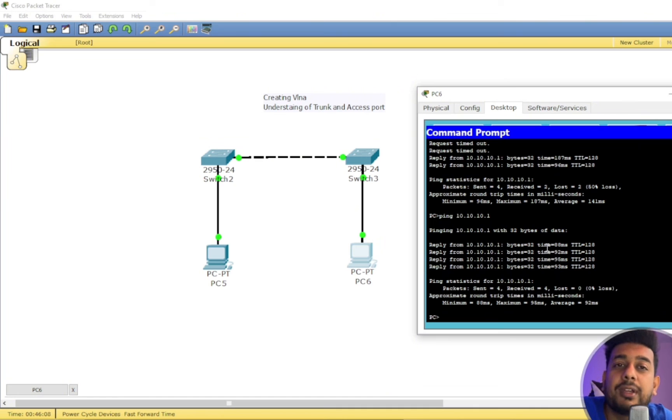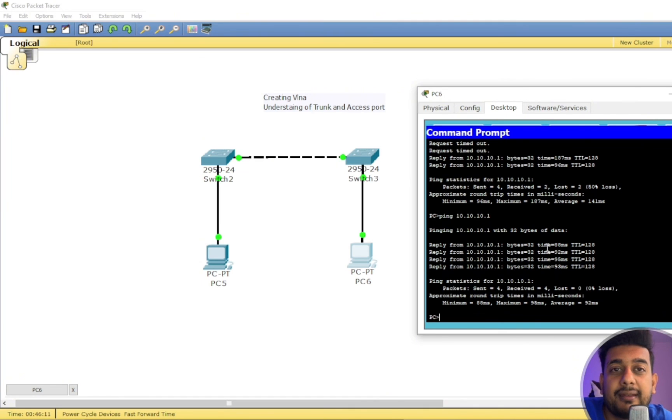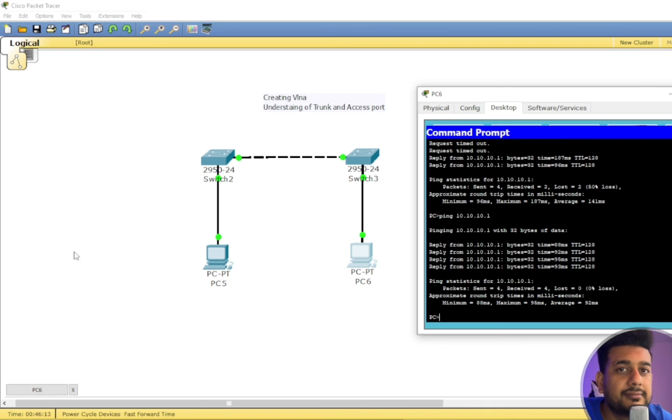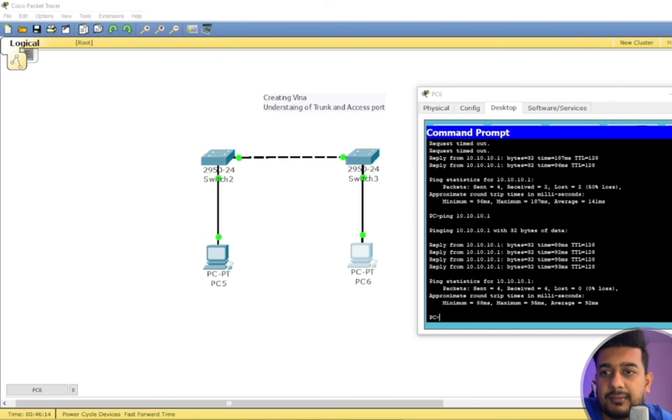So I hope you guys understood what exactly the access port means, what is the trunk port, and how we create VLAN on the Cisco device. I have created another video on how to create VLAN on MikroTik router.